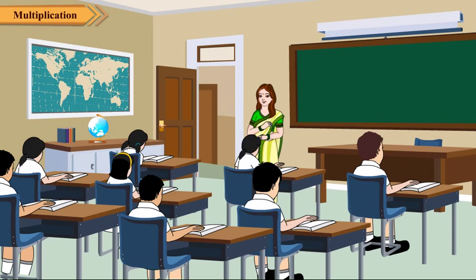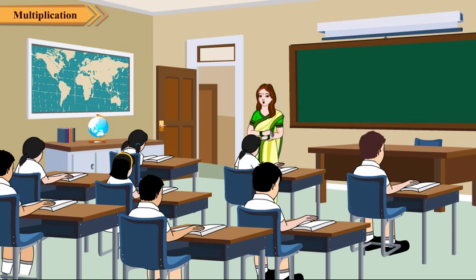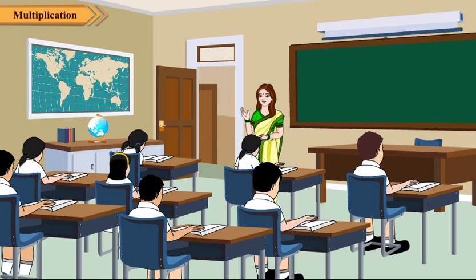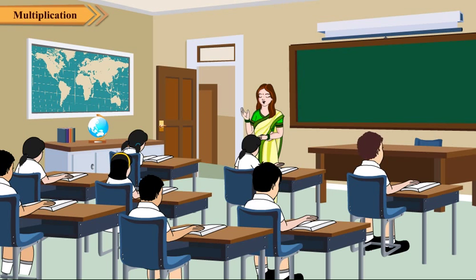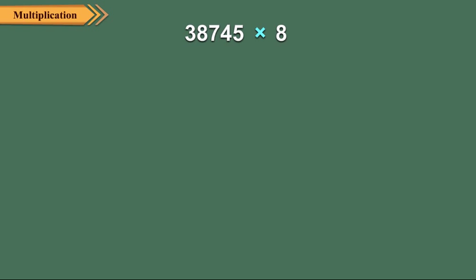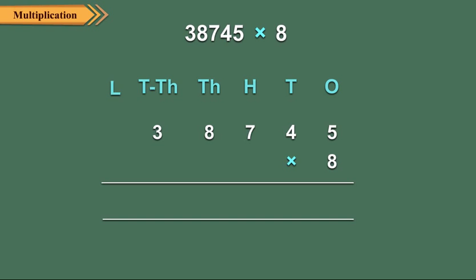We learnt multiplication up to 4 digit number by a 3 digit number. Now let us multiply a 5 digit number by a 1 digit number. So let us multiply 38,745 by 8. First, arrange the numbers as shown and then proceed as follows.